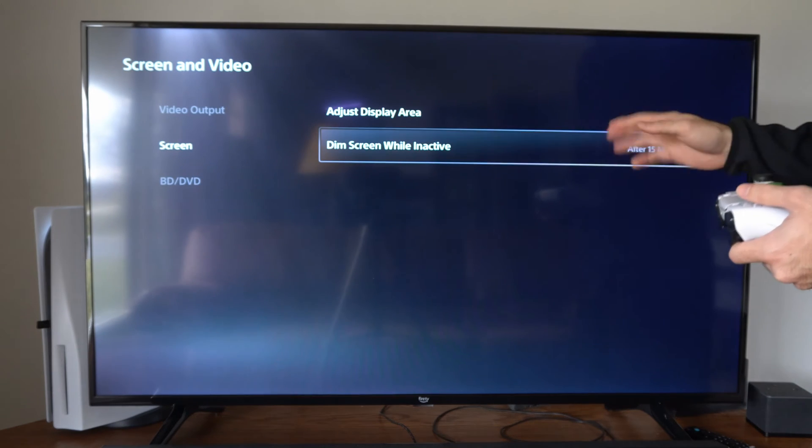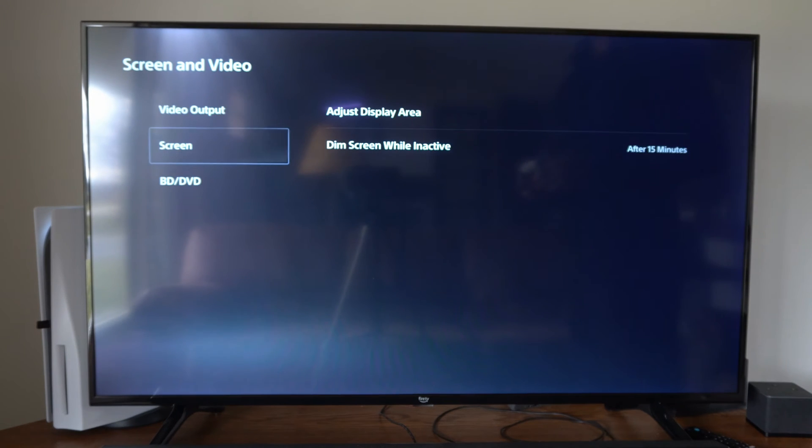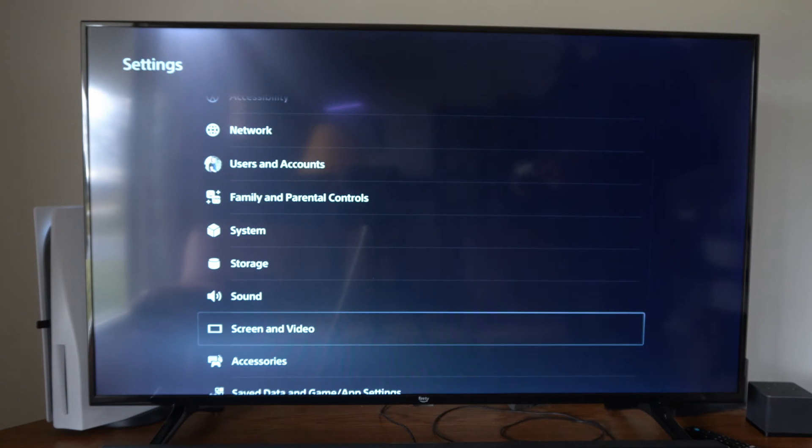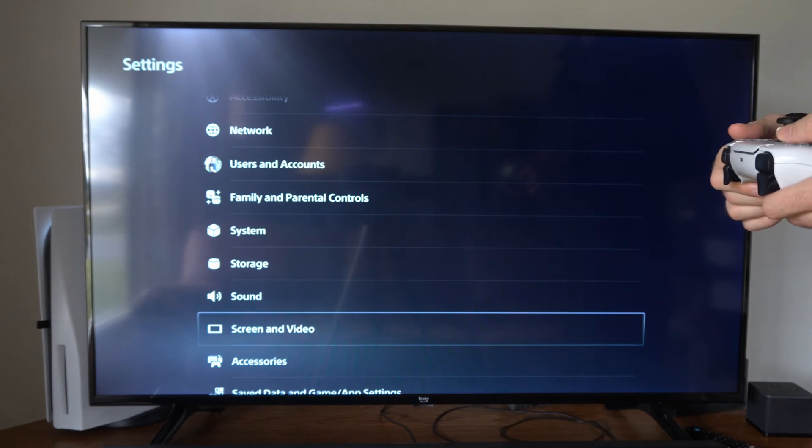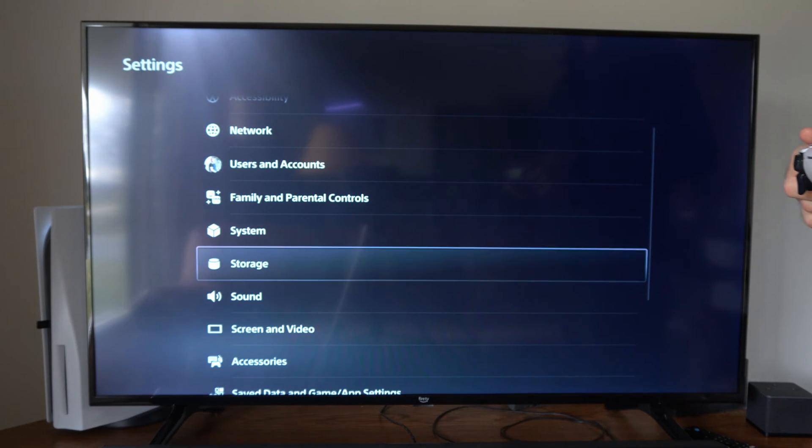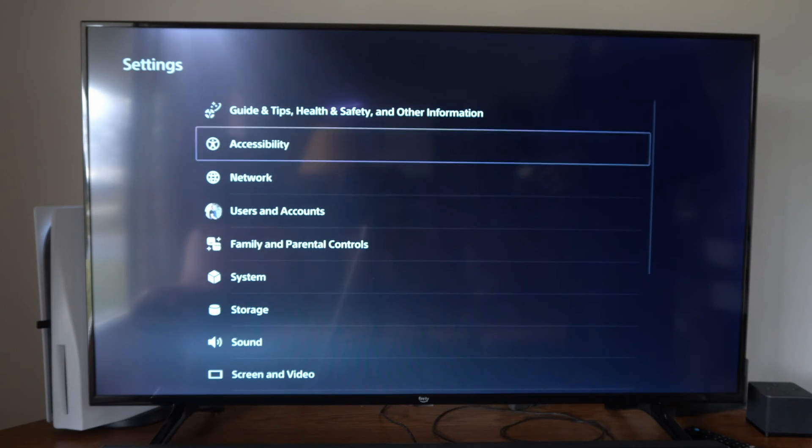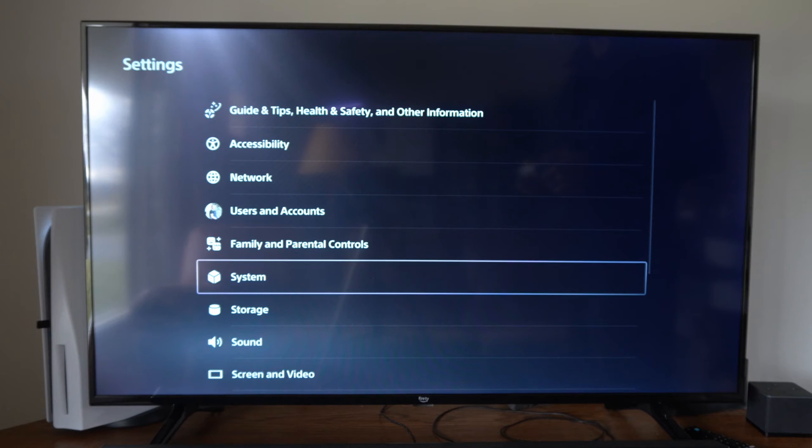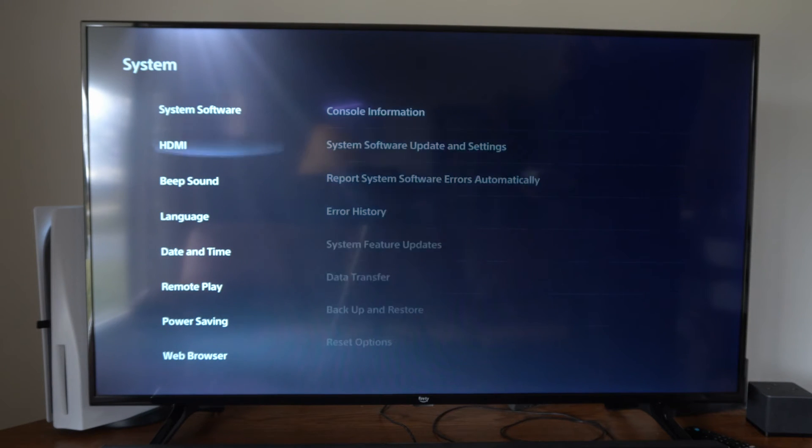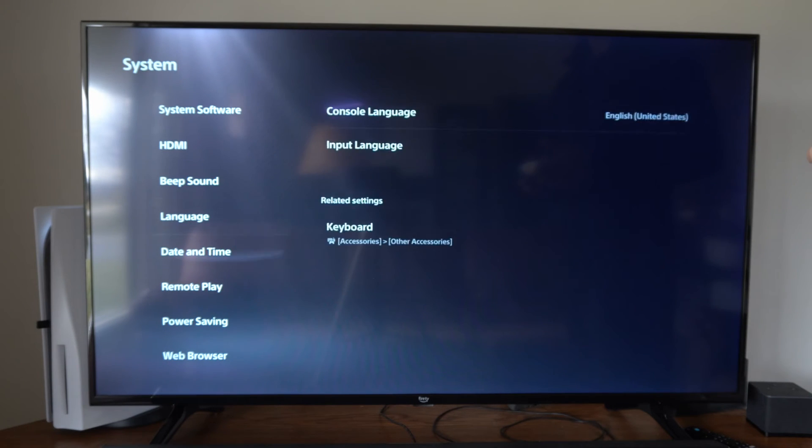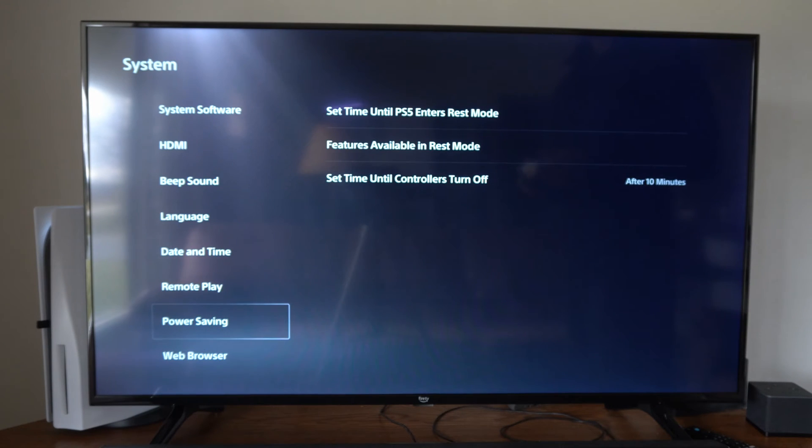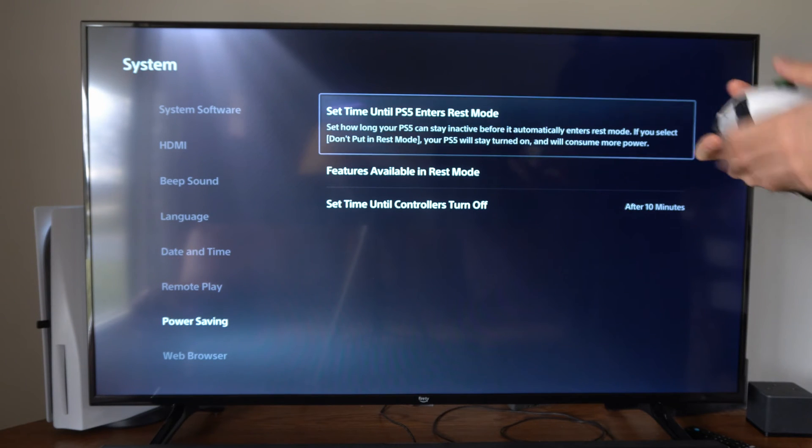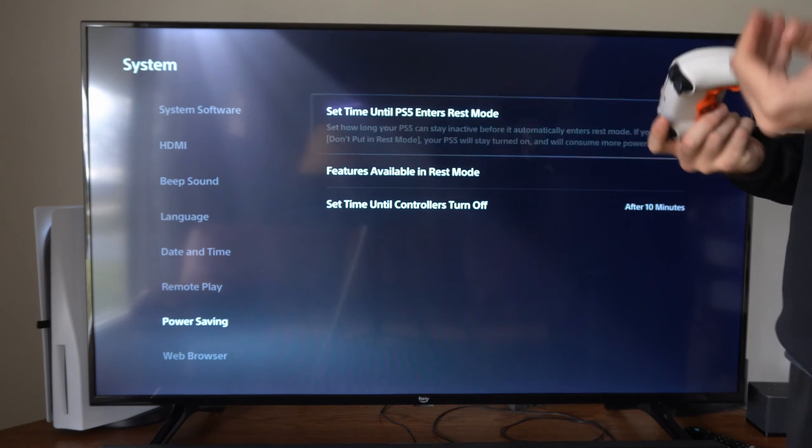So we have this option right here and there's another option we might want to go ahead and change as well. What we want to do is go up to where it says System, select this, then go on down to Power Saving. Then go to the right and go to Set Time Until PS5 Enters Rest Mode.